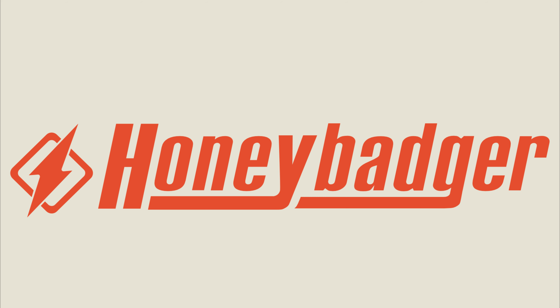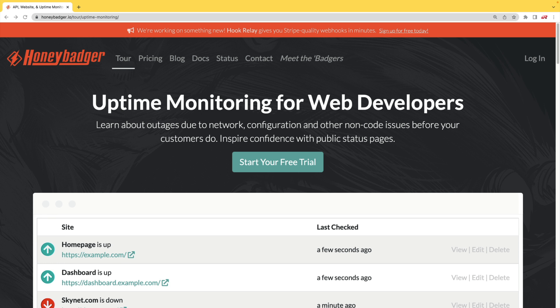This episode is sponsored by HoneyBadger. In addition to HoneyBadger's great error monitoring service, they also have uptime monitoring for web developers.